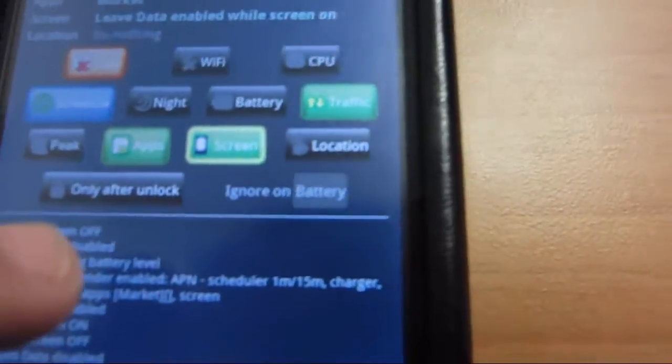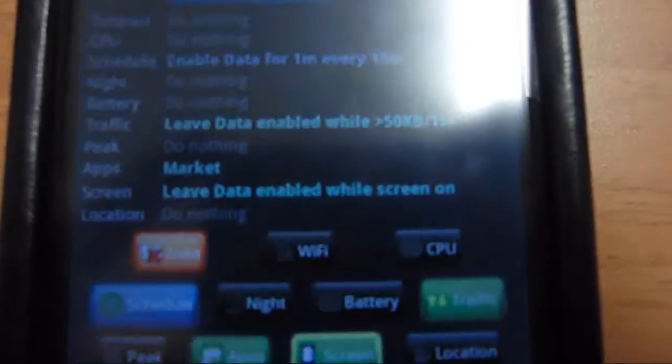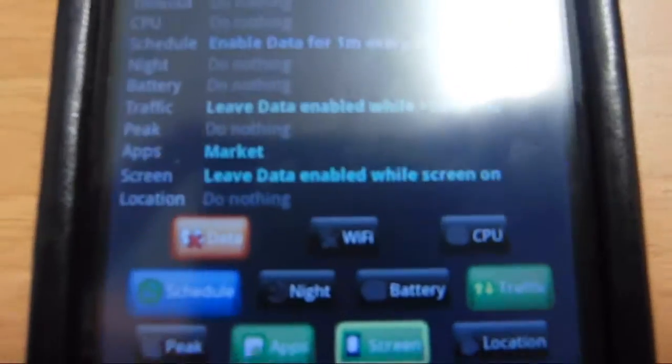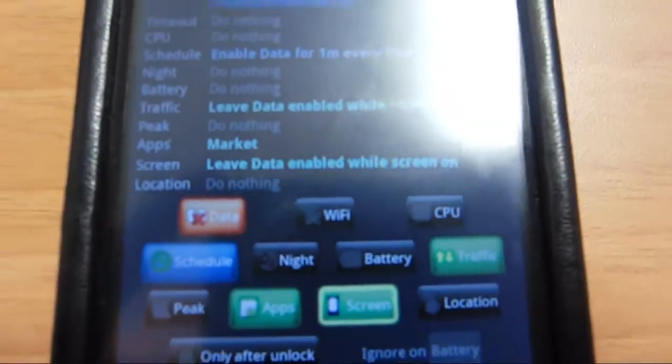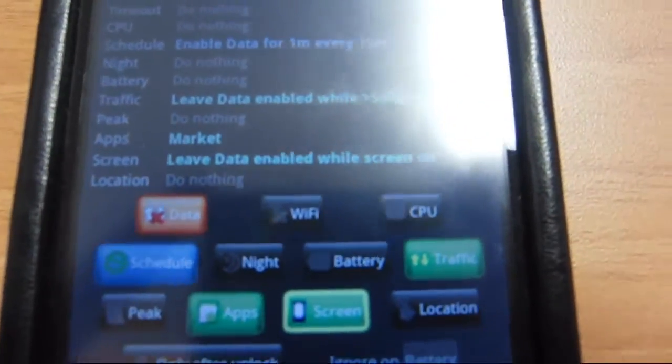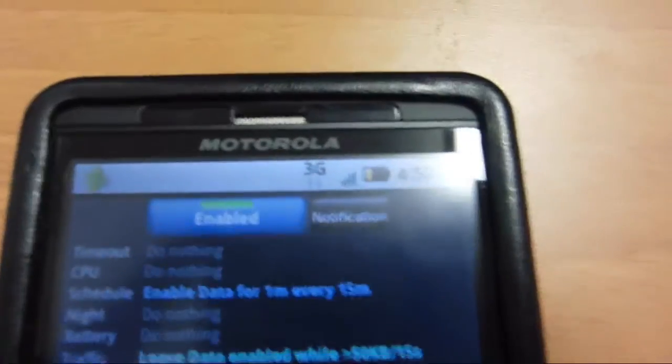The screen right there, what it does is as long as the screen is on, the data will stay on. If you turn the screen off, the 3G will turn off.